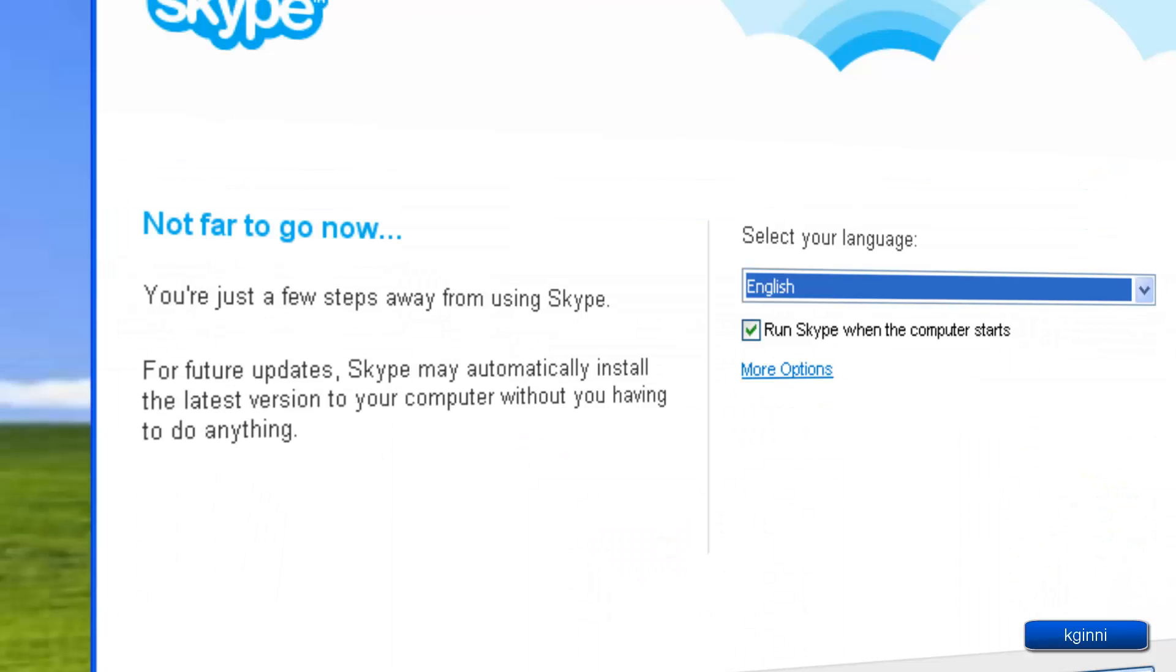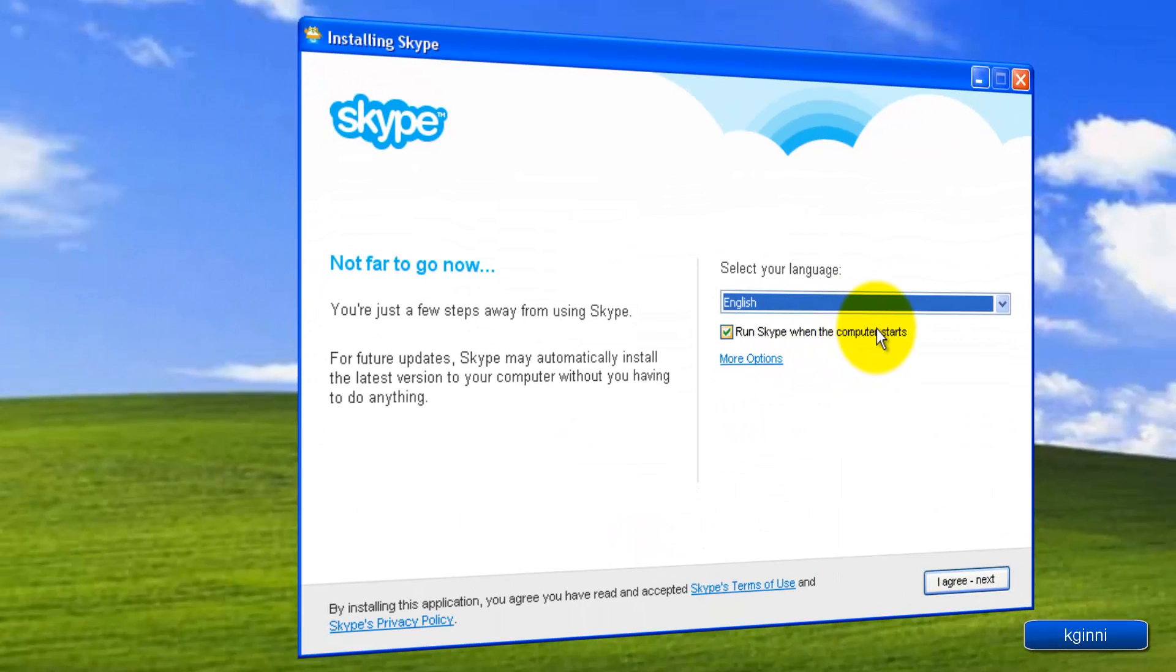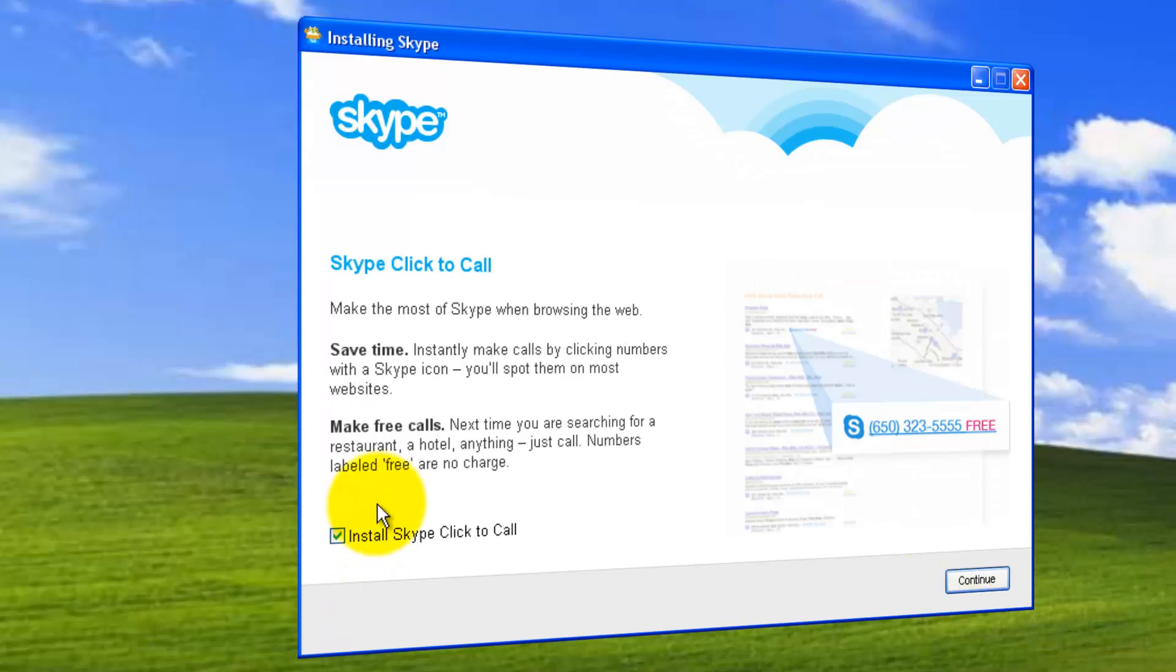Let me minimize behind the scenes. Run Skype when computer starts - this is at the end. Choose your language. I'm going with English. I agree. Click next.